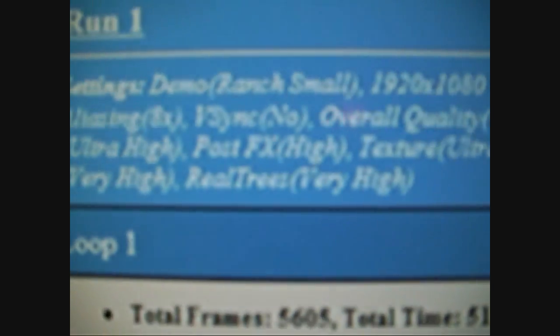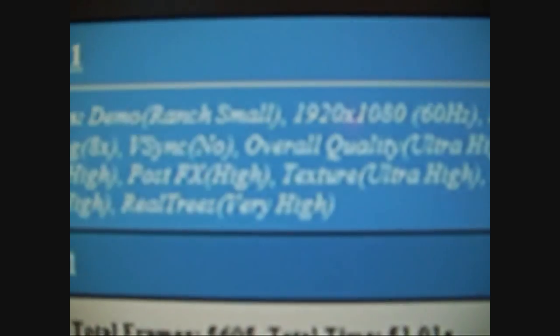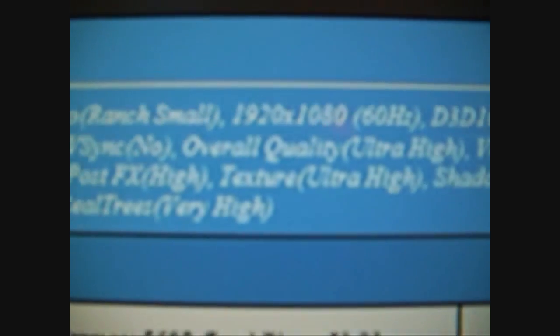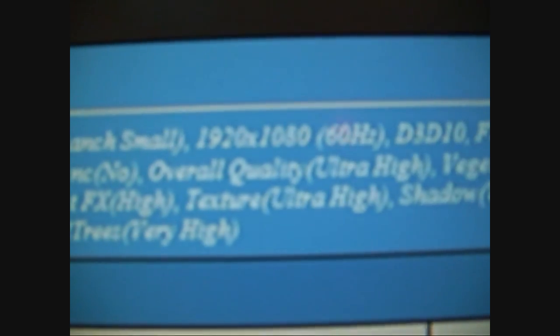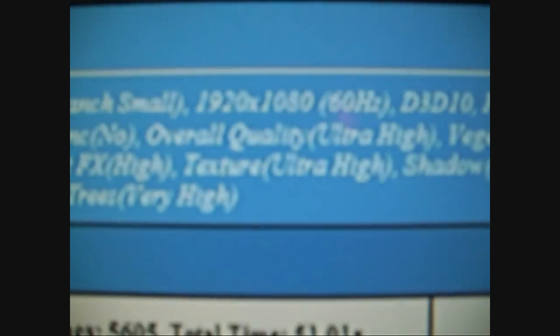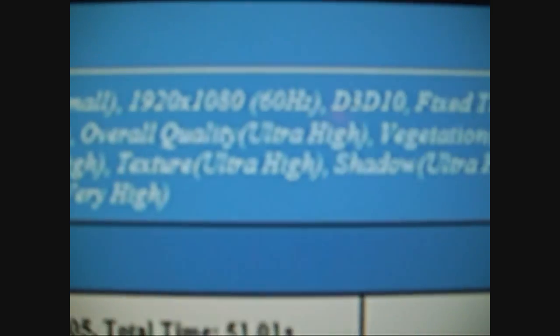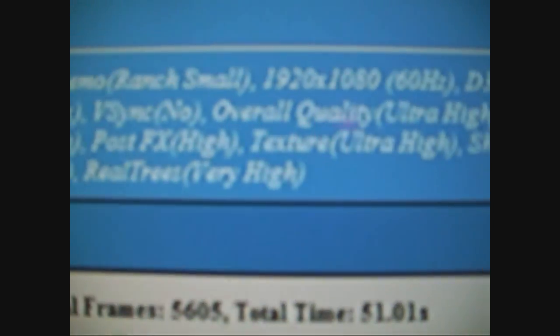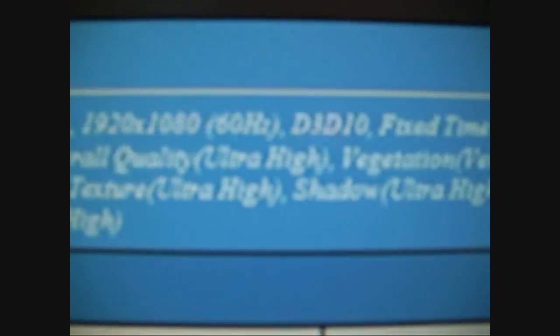I'll just go through the settings so people know that I'm not pulling a fast one. 1920x1080, DirectX 10, running 8xAA, 8 times AA. Overall quality, ultra high.